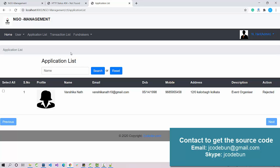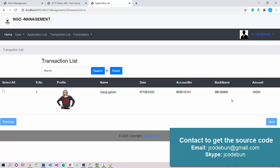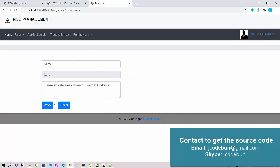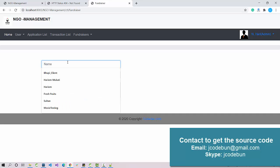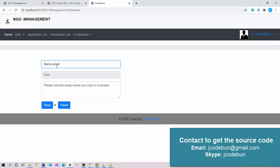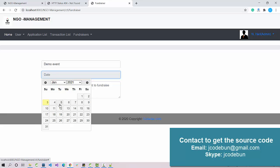The application list shows applications submitted by donors, organizations, or volunteers to the admin for review. The transaction list shows all donations — admin can check all transaction records here. There is also an organization module for adding organizations, and a fundraiser module where you can create events to raise funds. For example, I'll add a demo event fundraiser and select a date.